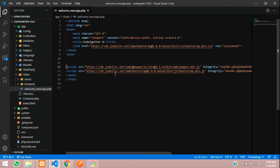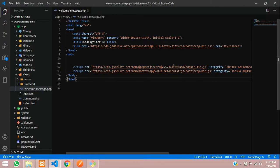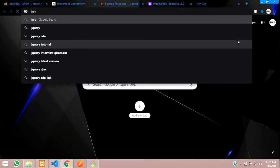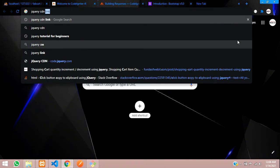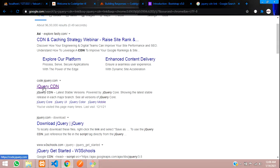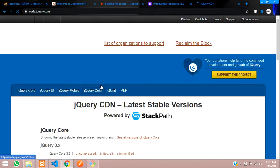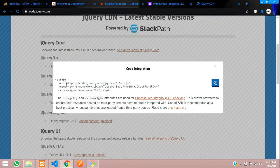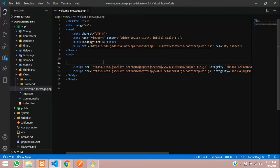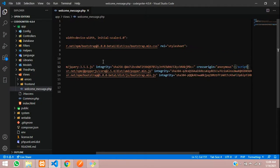And now guys, we need a main jQuery file to execute these things. So let's Google "jQuery CDN link". First you can see code.jquery.com. Let's click on this first link, copy the code of it, and paste it above the bootstrap script.